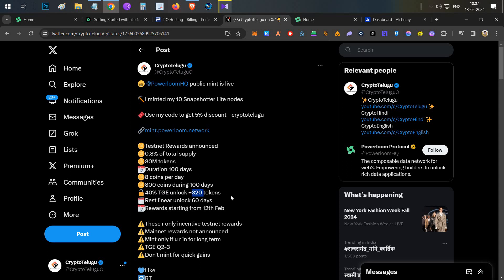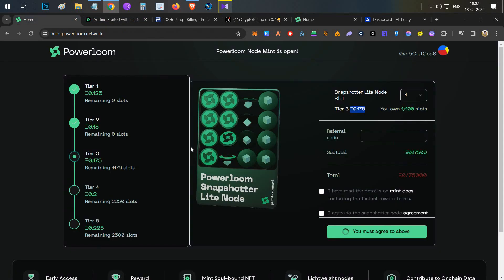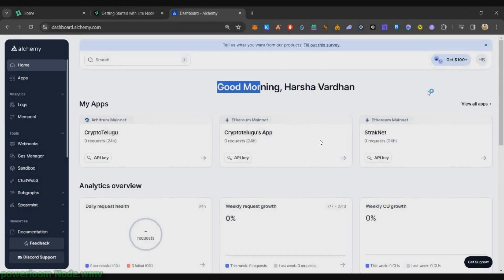That will be 800 coins for 100 days. TGE unlock is 40%, which means in 100 days you'll be able to farm 320 tokens. Now I'll show you how to set up your node with a complete guide. First thing, you need to have three important things before starting this node setup.